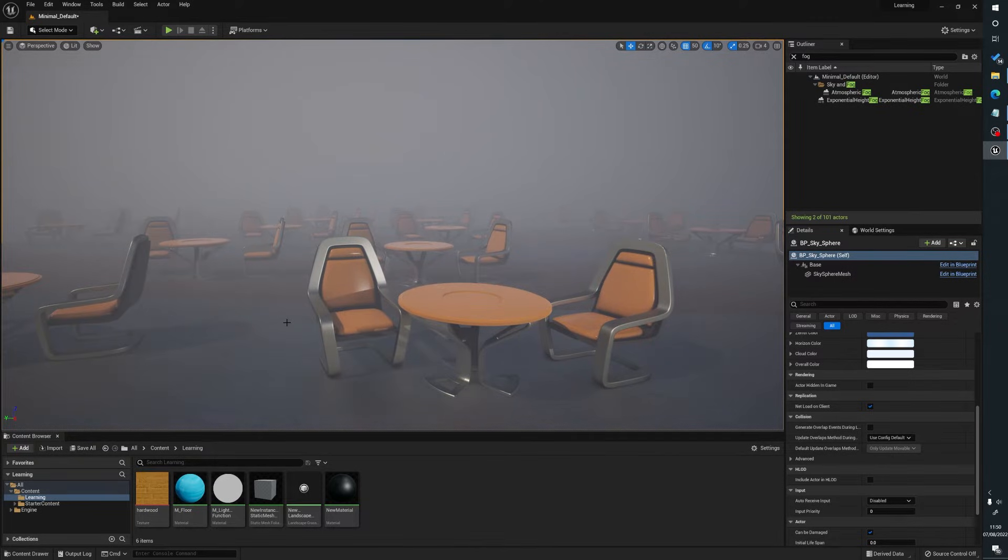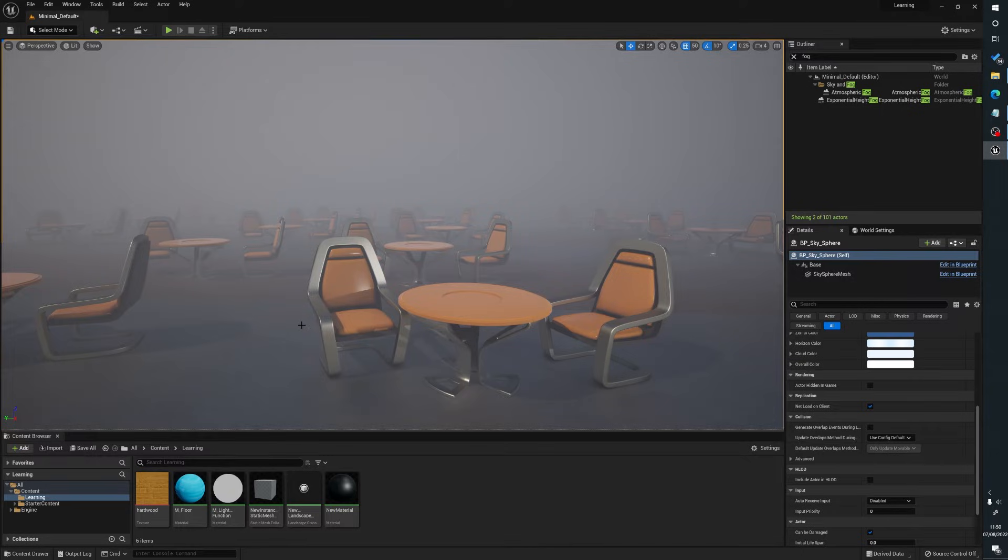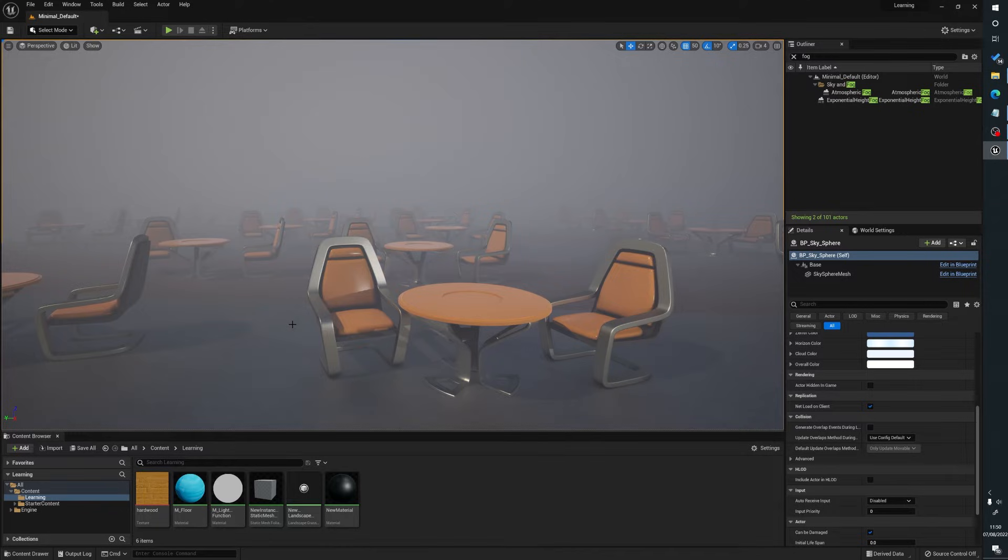Also sometimes Unreal Engine in general has problems exporting foliage. Sometimes it works, sometimes it won't. I can't seem to find a solution that will make it always work or how to replicate the problem when exporting.